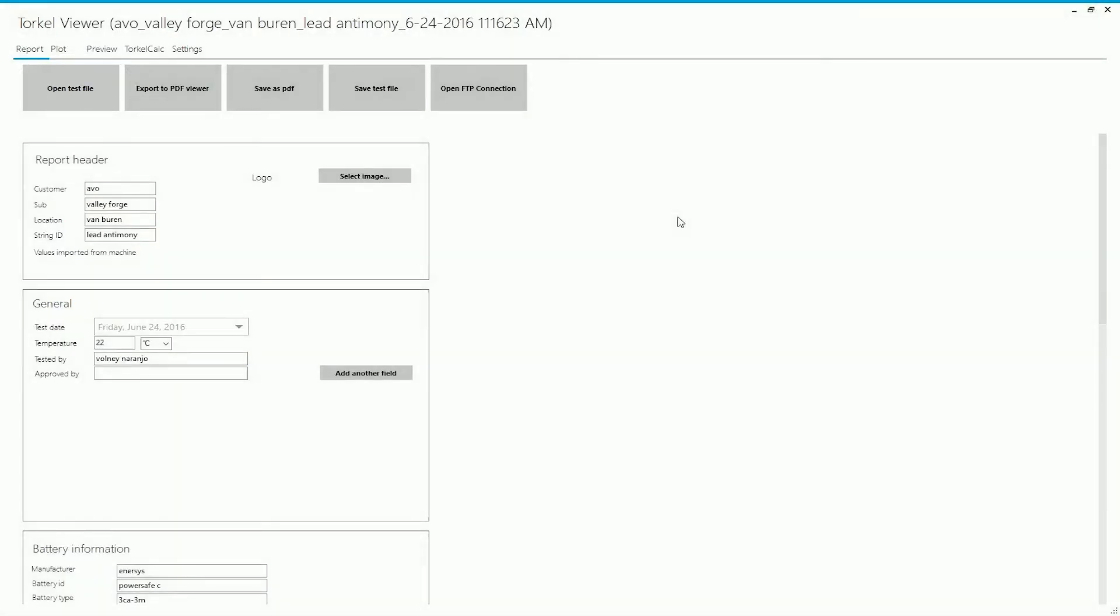There are various tabs provided in the software. I'm just going to talk briefly about each of these tabs. Under the report tab, you can edit some information that would appear on the report.